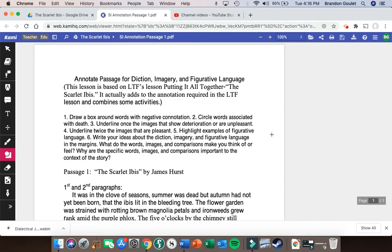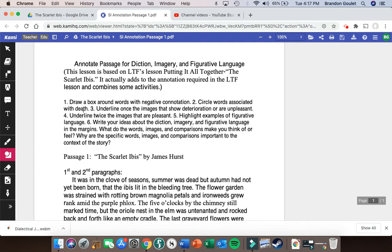You need to know how to use Kami so you can annotate as we read along in the Scarlet Ibis. This little worksheet gives you some step-by-step hints as to what things you should be looking for. In the future, when annotating on Kami, you typically want to focus on whether the work has positive or negative connotative words, words that deal with the theme, and imagery — does the work use figurative language to produce certain images, positive or negative, and do those images have special meaning for the theme?